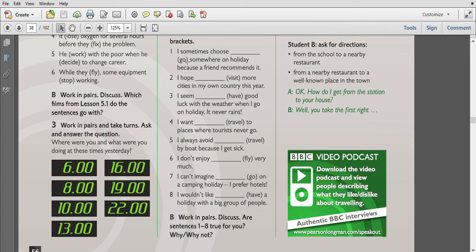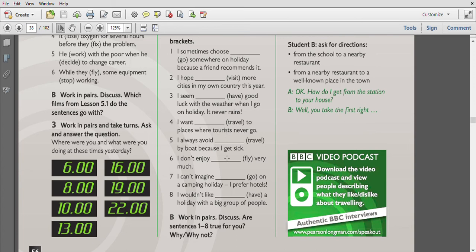So here we add 'to go,' the second one 'to visit,' the third one 'to have,' the fourth one 'to travel,' number five 'traveling,' number six 'flying,' number seven 'going,' number eight 'to have.'